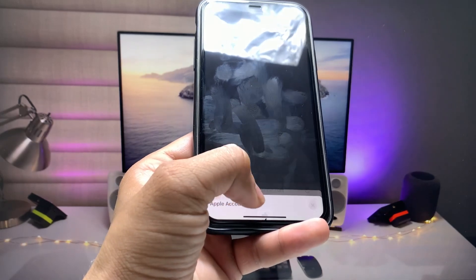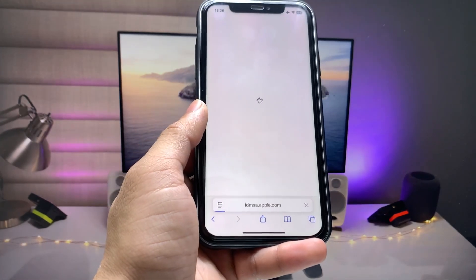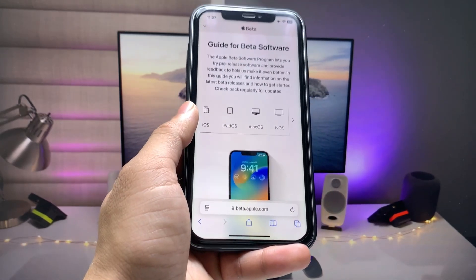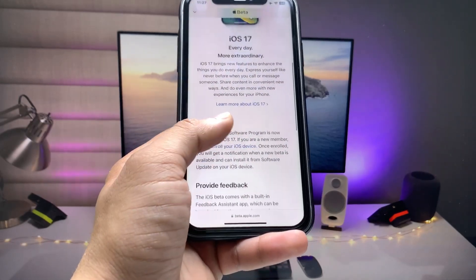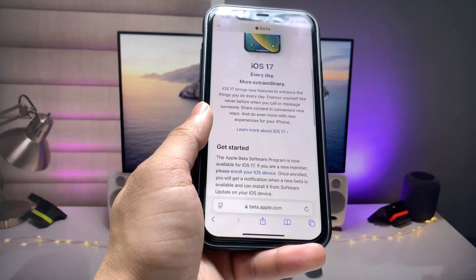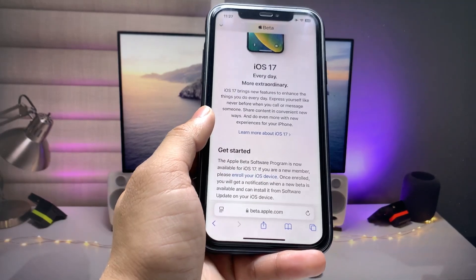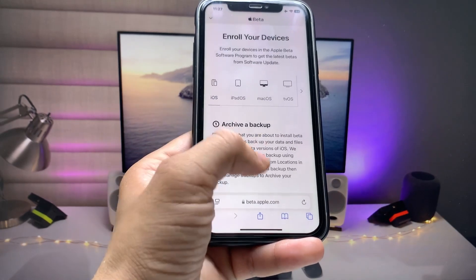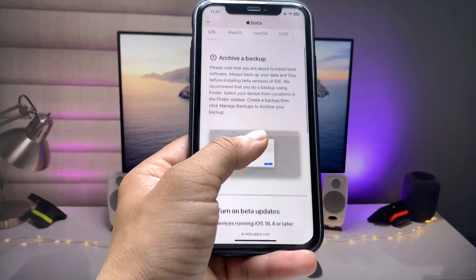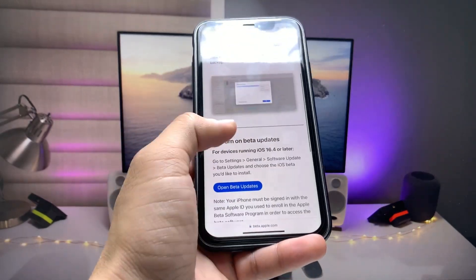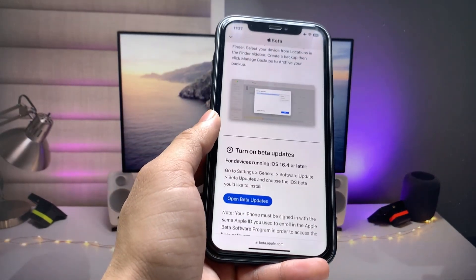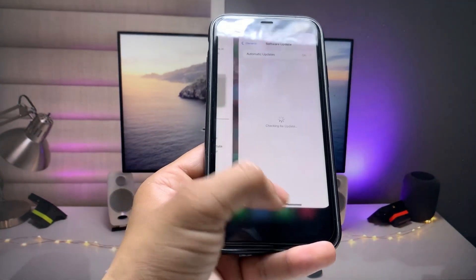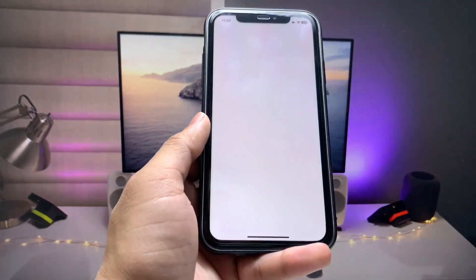After completing those steps you will see the Done option, and now you are ready to enroll. You will see the iOS and iPadOS options — select iOS if you're using an iPhone, or iPad if you're using an iPad. Click 'Enroll your iOS device.' First, create a strong backup before installing this update, then click 'Open Beta Updates.' When you select Open Beta Updates, you will get notified by the iOS 18 software update.